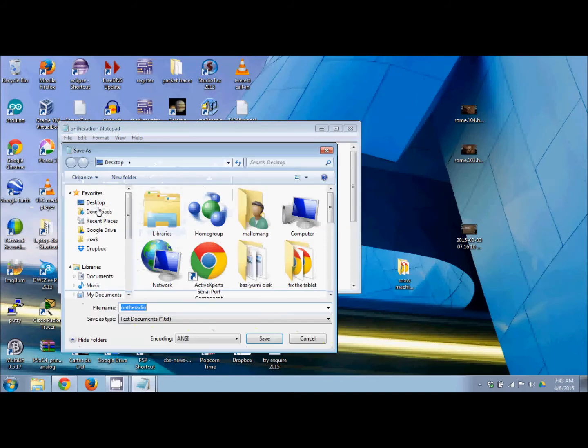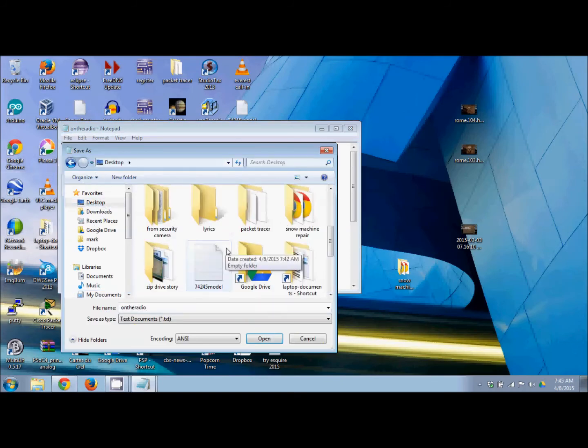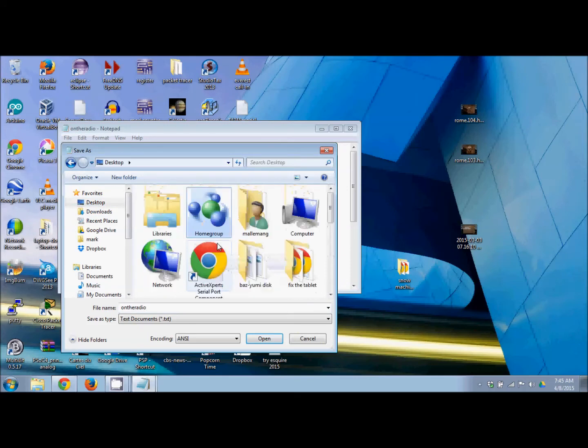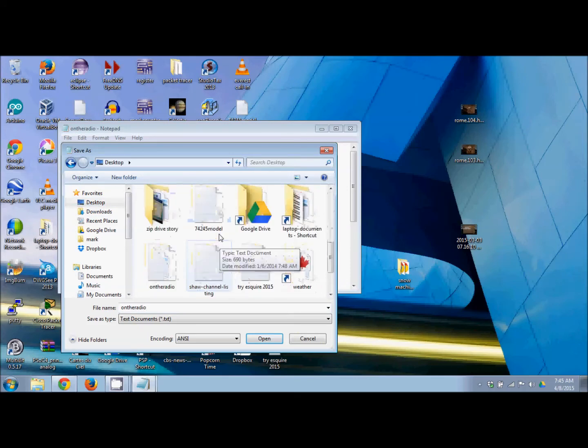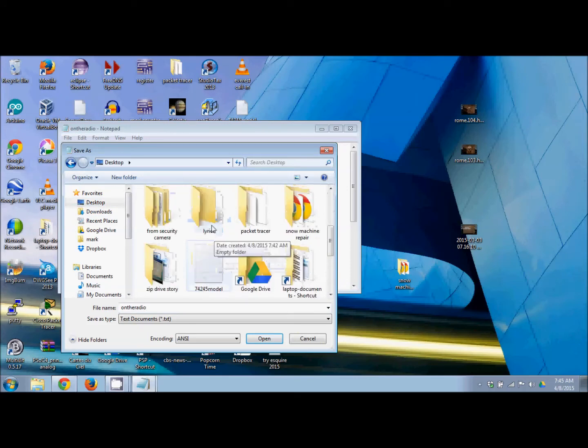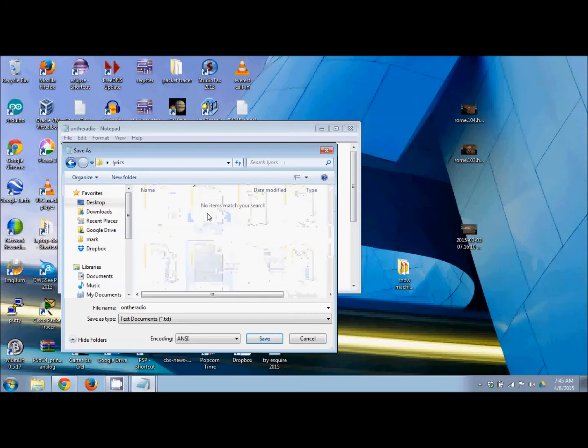Here is your desktop with all your stuff. Find your Lyrics folder—there it is. Double-click on it to open it. There's nothing in there so far. Now I've typed in the name 'On the Radio,' and I'll click Save. Now it's in there.